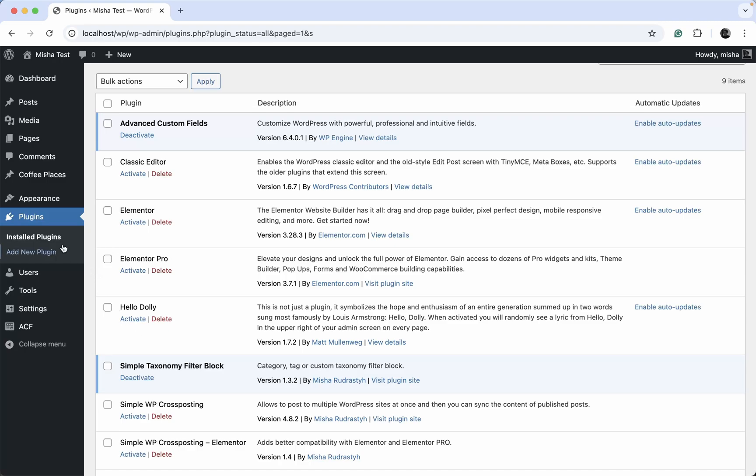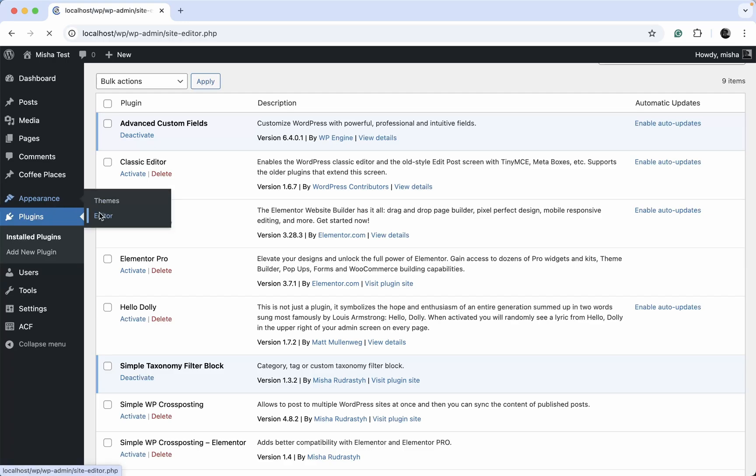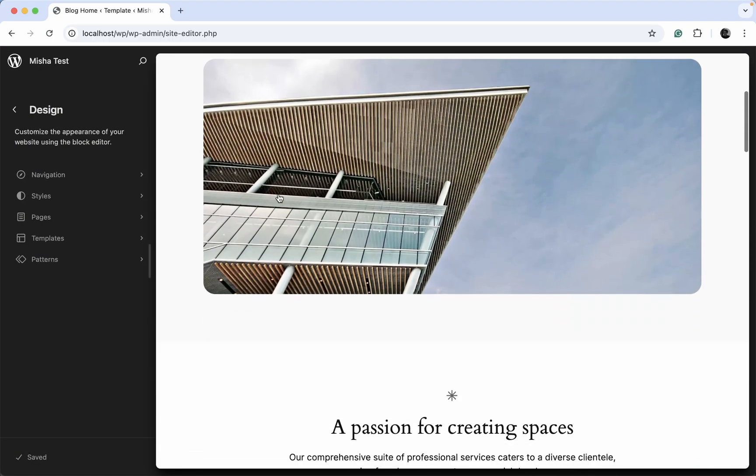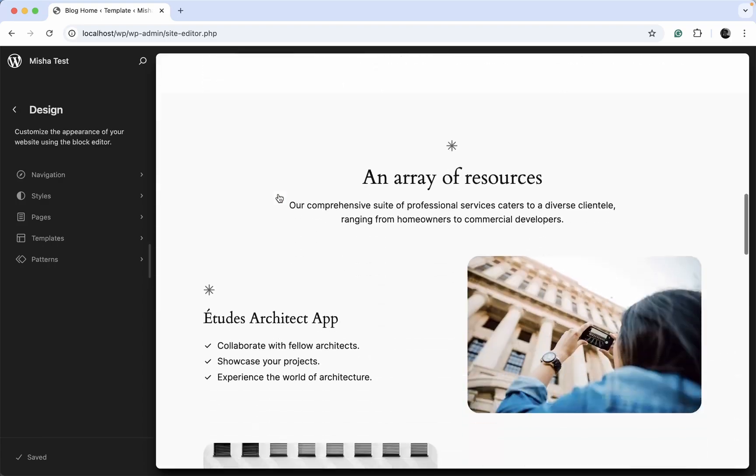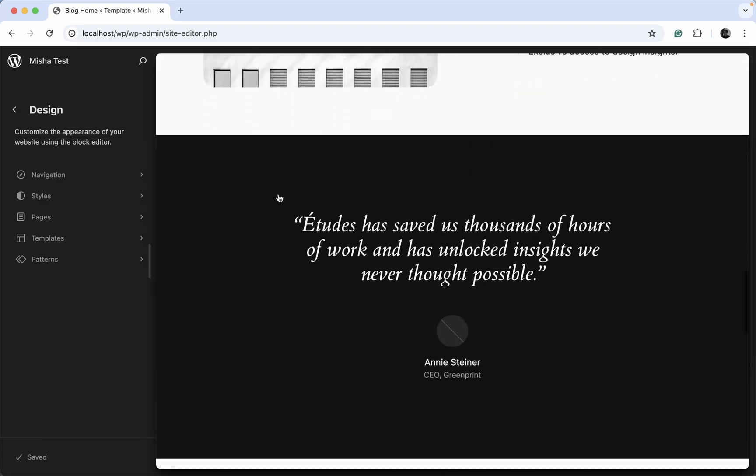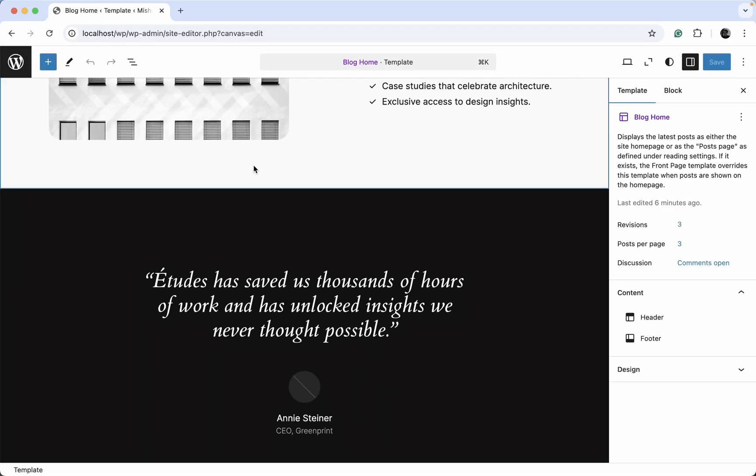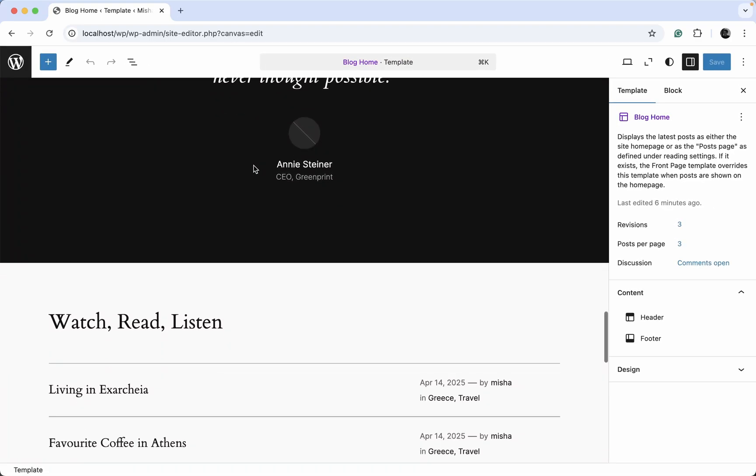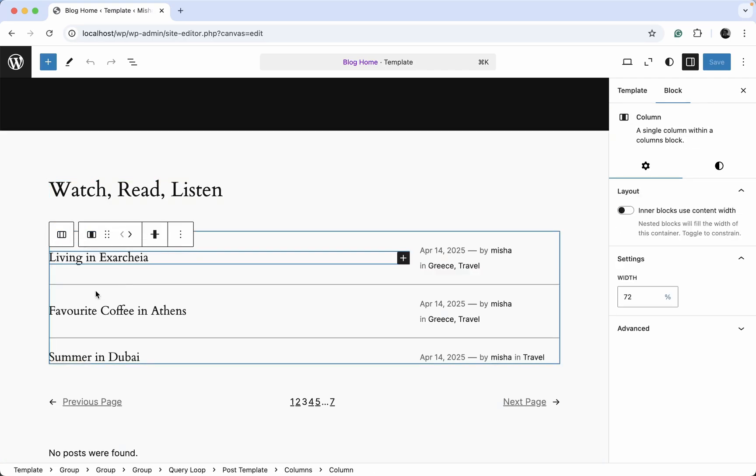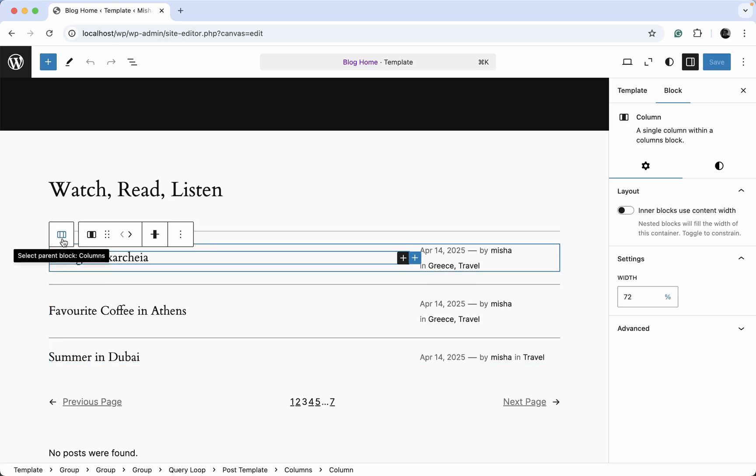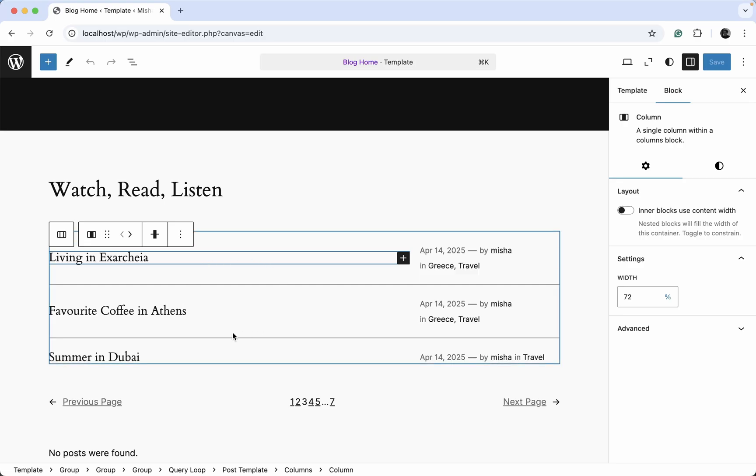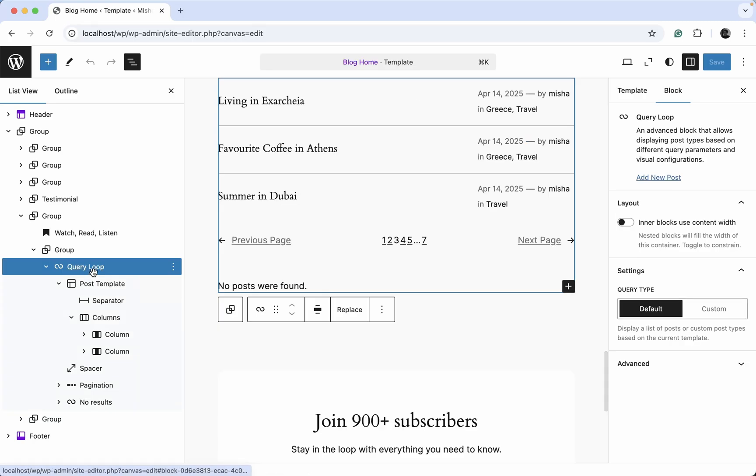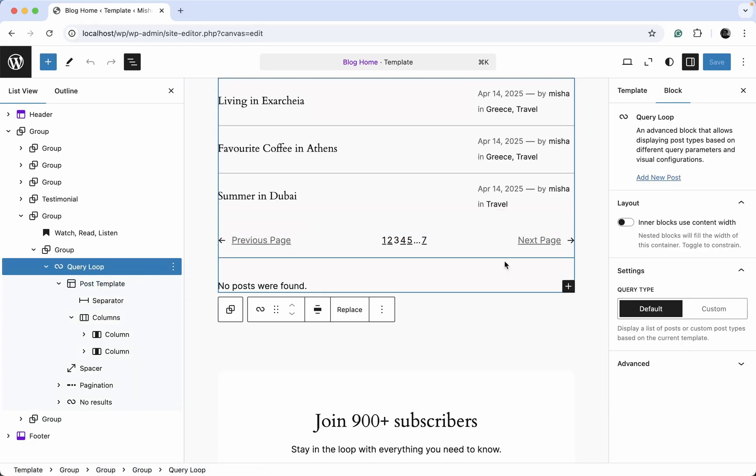Next we just go to the appearance editor. And we need to change this home page. You can click it like this. Then we scroll down to this post section over here. First of all, let's just change these regular posts with custom post types. In order to do so, we need to select this query loop block. You can do it from here or you can just find it over here.